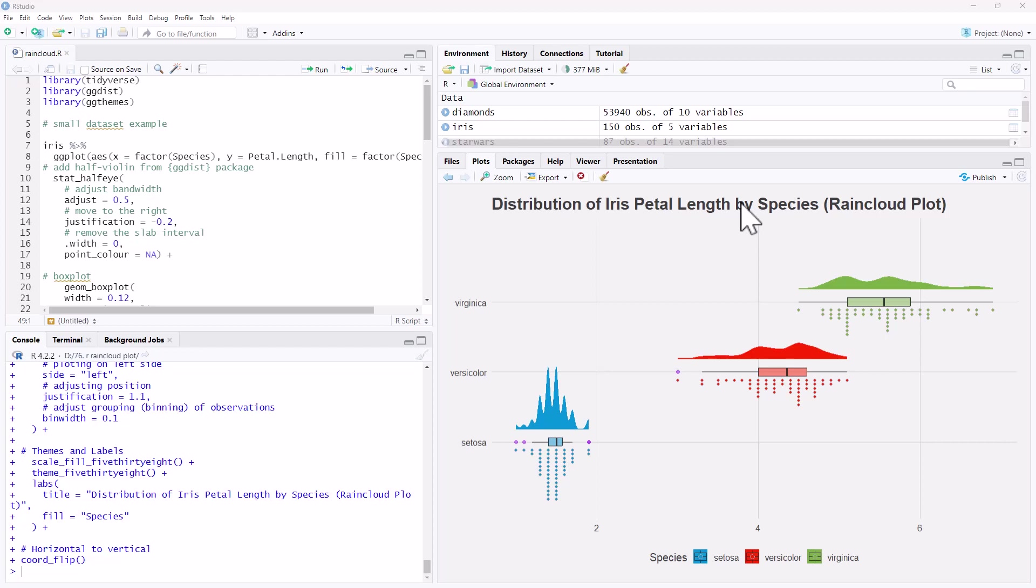Hi friends, welcome back to the channel. Today I wanted to share with you this really nice data visualization which is called a rain cloud plot.